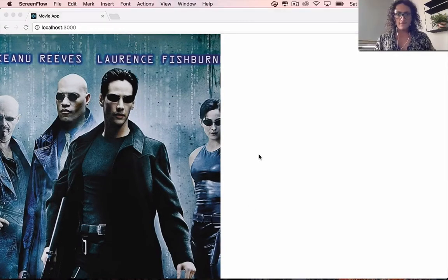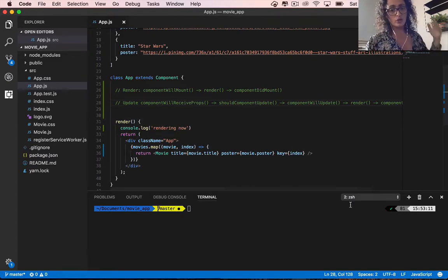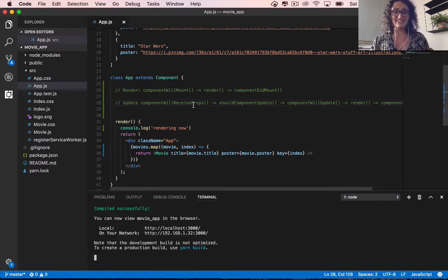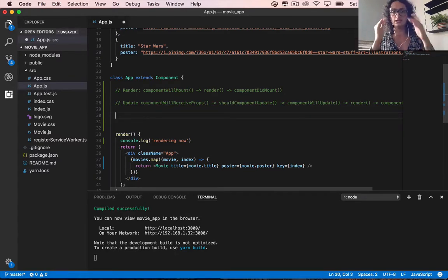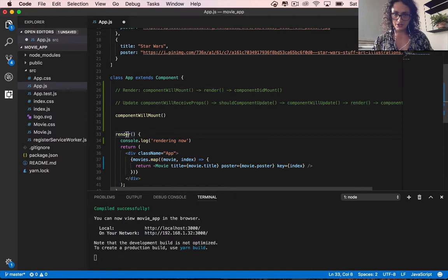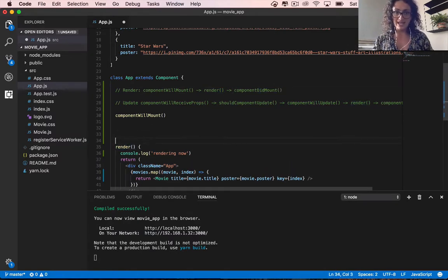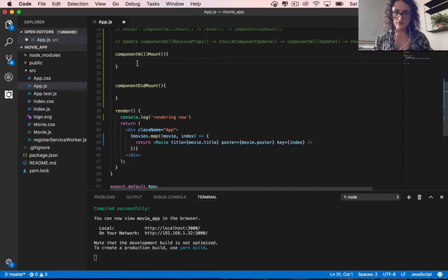Now that we have our props done, we need to learn the component lifecycle of React. The component lifecycle refers to the functions that all components have, and they execute in a certain order. When we render something — meaning when we want to make the component exist on the page — the order is: first we call componentWillMount, then we call render, and then we call componentDidMount. This happens automatically whether you want it to or not.